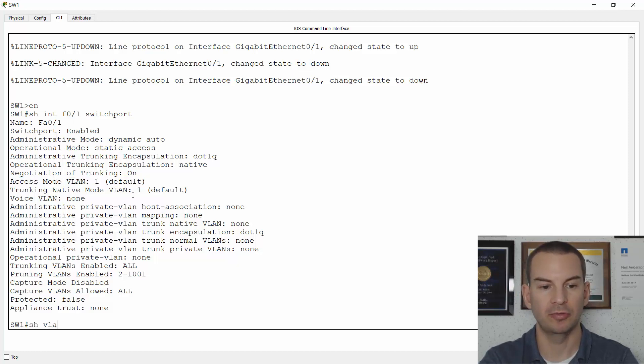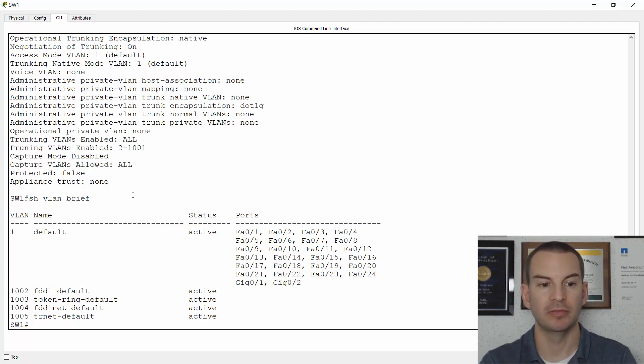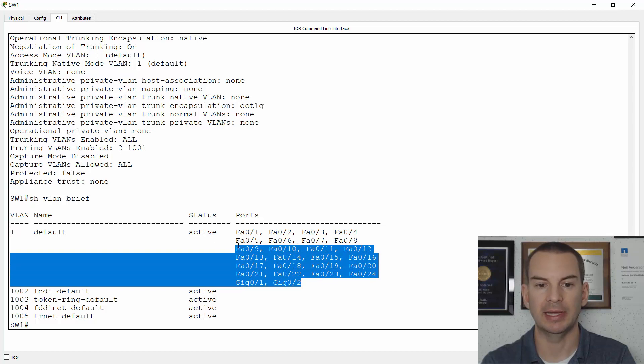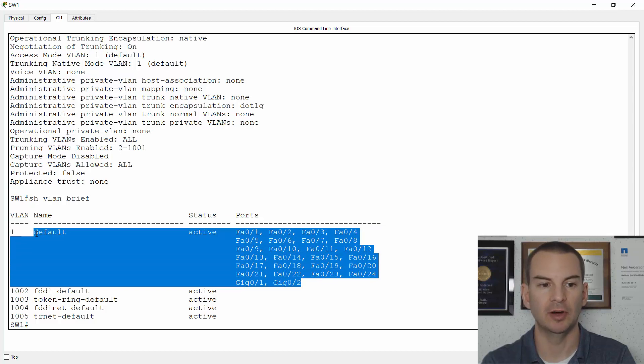And if I do a show VLAN brief, you see that VLAN 1 is actually the only VLAN that is configured on here, and all ports are in VLAN 1.